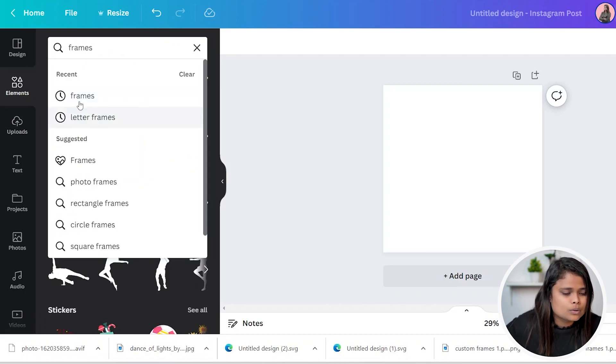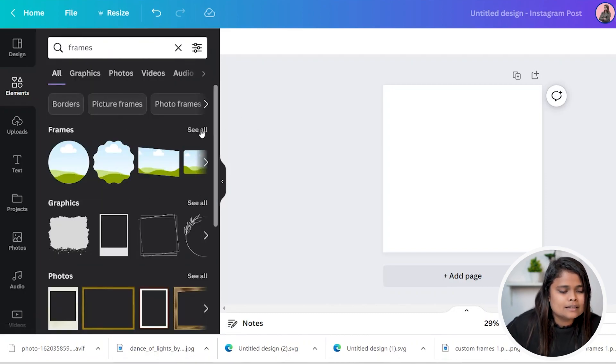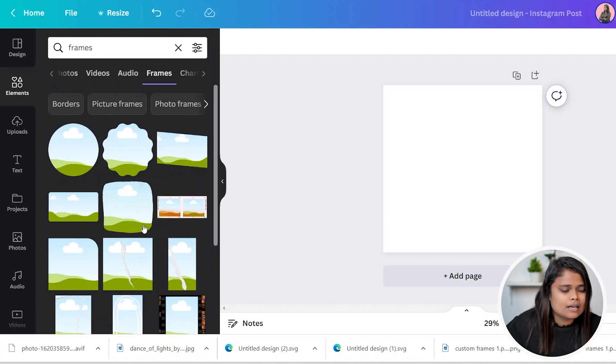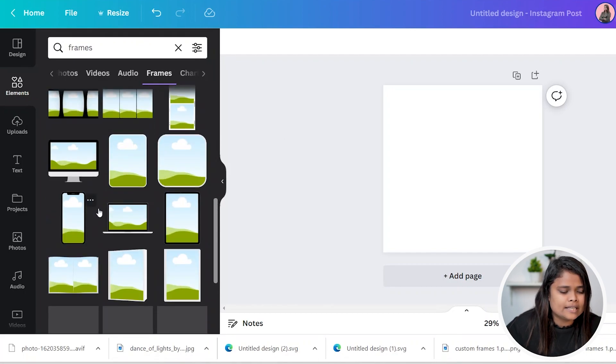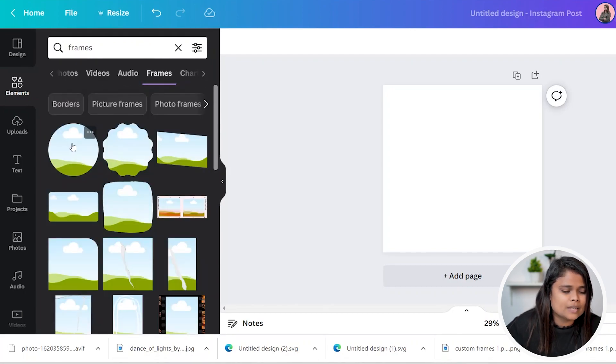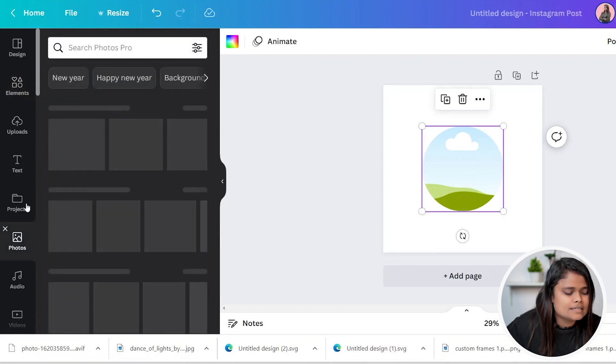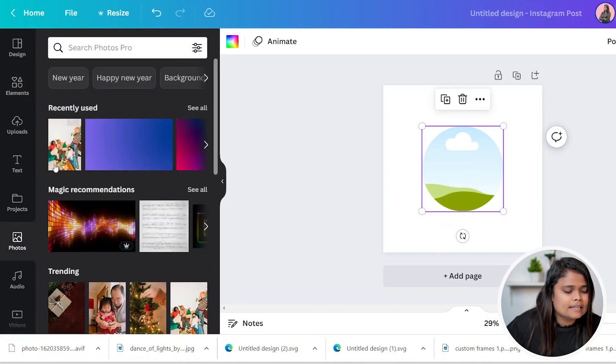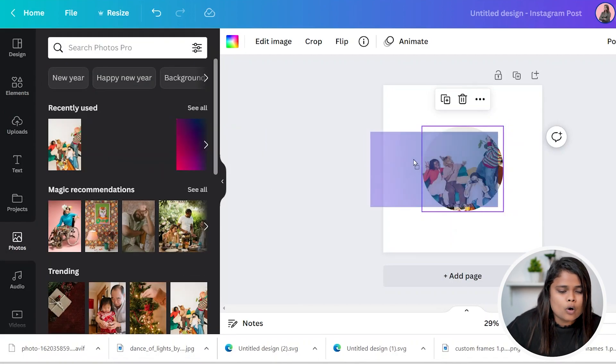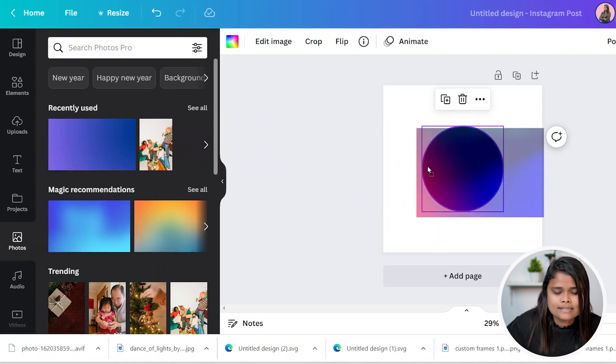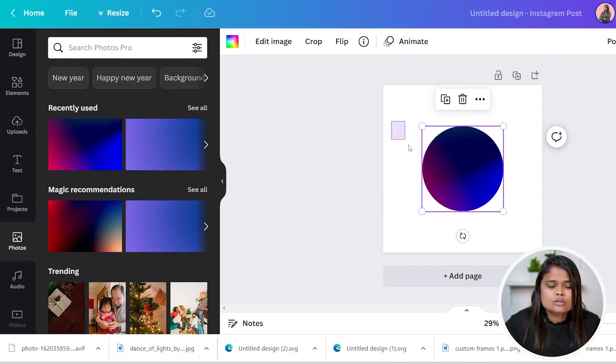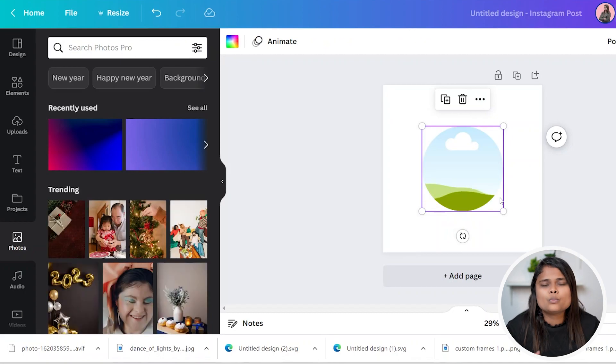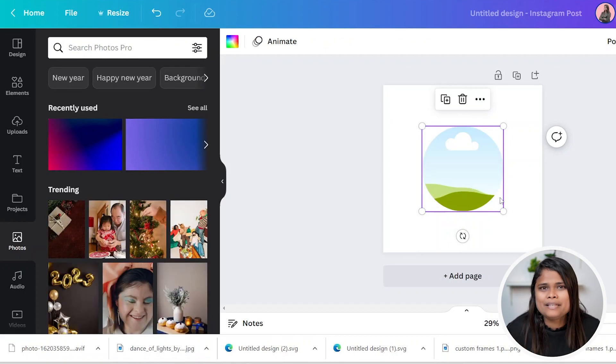So let me go to elements and search for frames. When I search for frames, these are called as frames. This is a circular frame. In this, I can simply drag and drop any image super easily, just like that. So this is what a frame is.